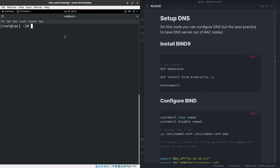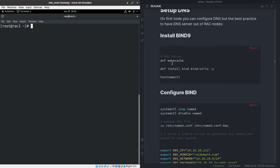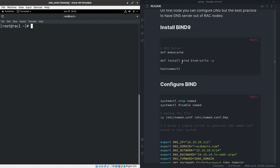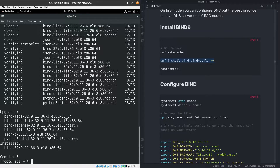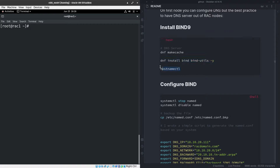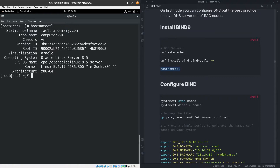Here I have the root user terminal on Oracle Linux 8.5, and I've prepared a document to use for copy-paste. First, I'll install bind and bind-utils. Once installed, I'll check the hostname using hostnamectl, which shows the hostname is rack1.rackdomain.com, along with OS version and kernel information.